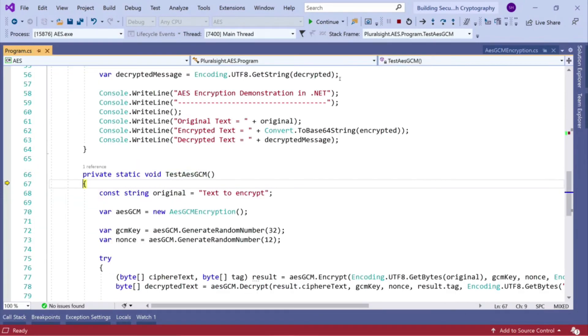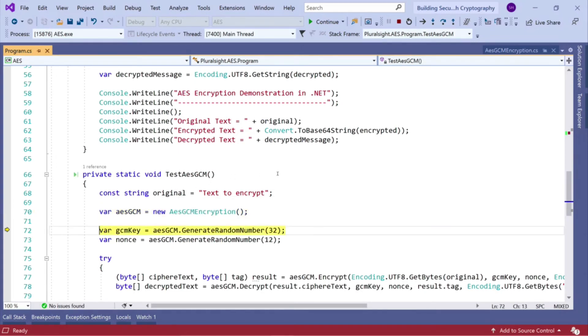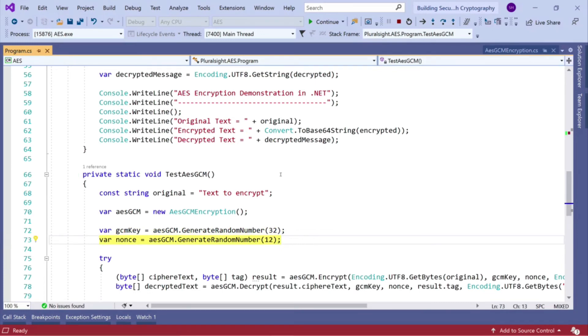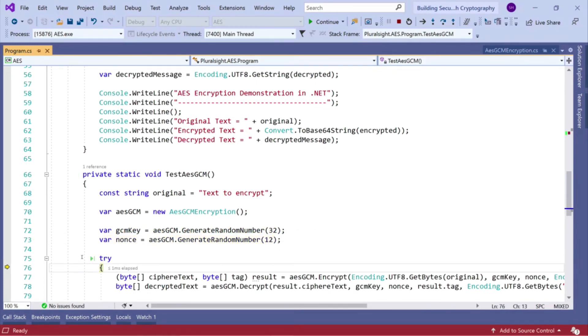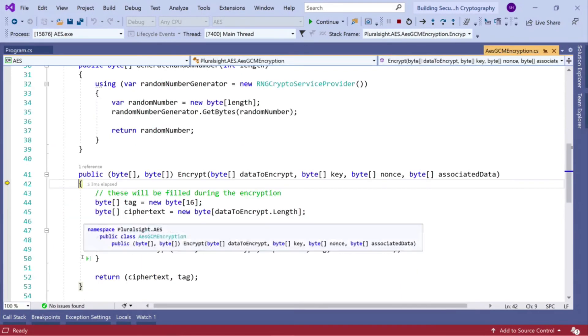Okay, so let's step into our method. So we have text to encrypt, which is what we're going to encrypt. We construct our AESGCM class. We create our key, 32 bytes. We create our nonce, which is 12 bytes, which we can see here.